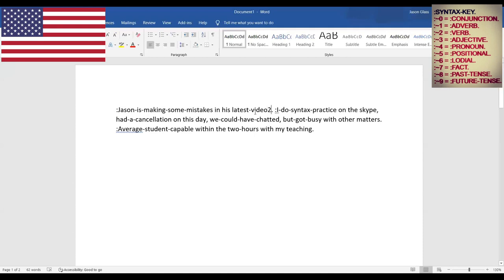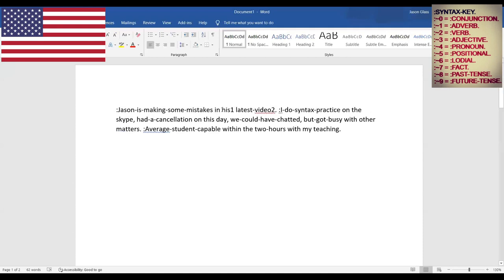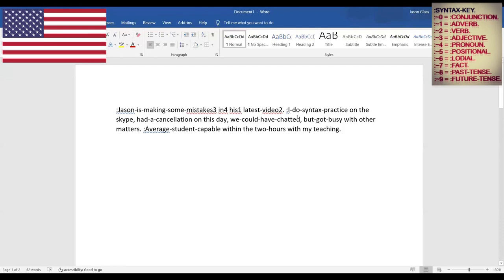So how would that be syntaxed? 'This video' would be a dangling participle verb. 'His' would be adverb. 'In' would be the pronoun. And the last hyphenated bunch of words would be an adjective. Then we have another full colon in front of this 'I': 'for the I do syntax practice.' That's one positional lodial fact phrase. Then 'on the Skype.' What positional is congruent with 'on'? Off. So reading that backwards would be 'the Skype, by the I do syntax practice. Period.'